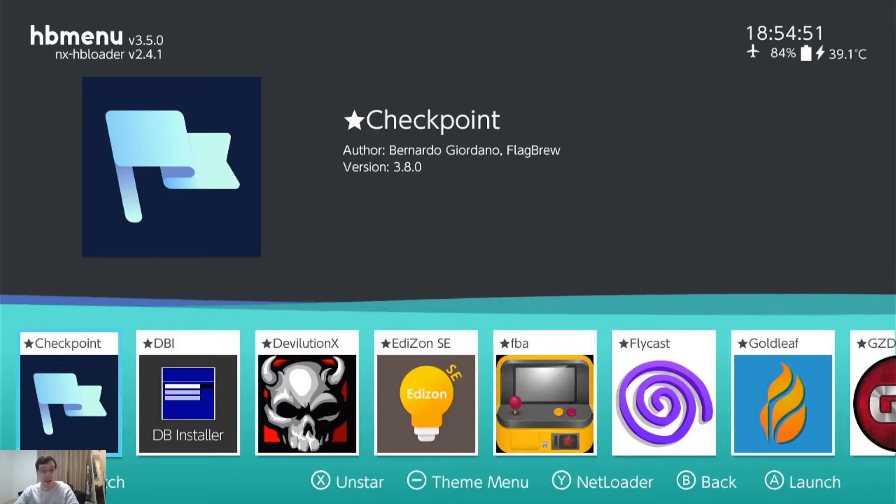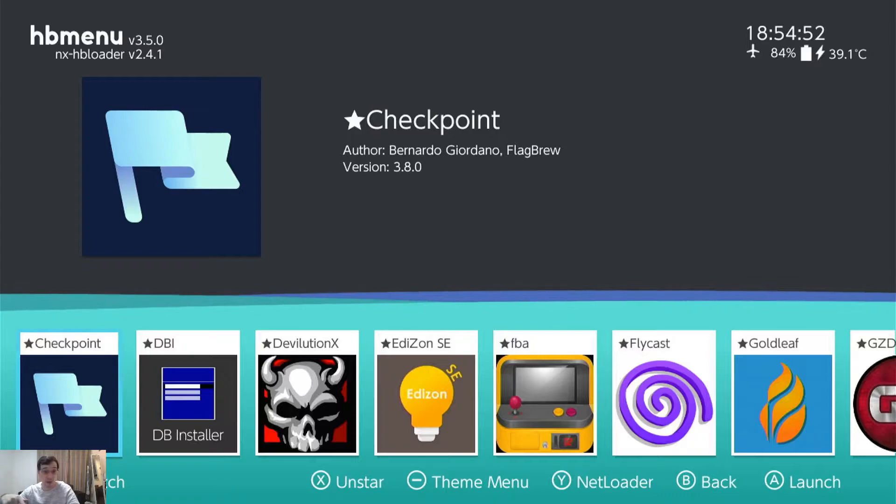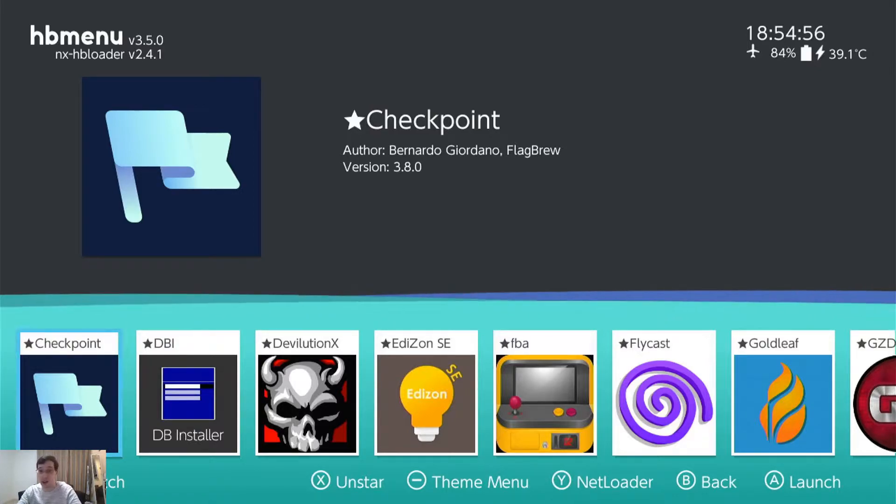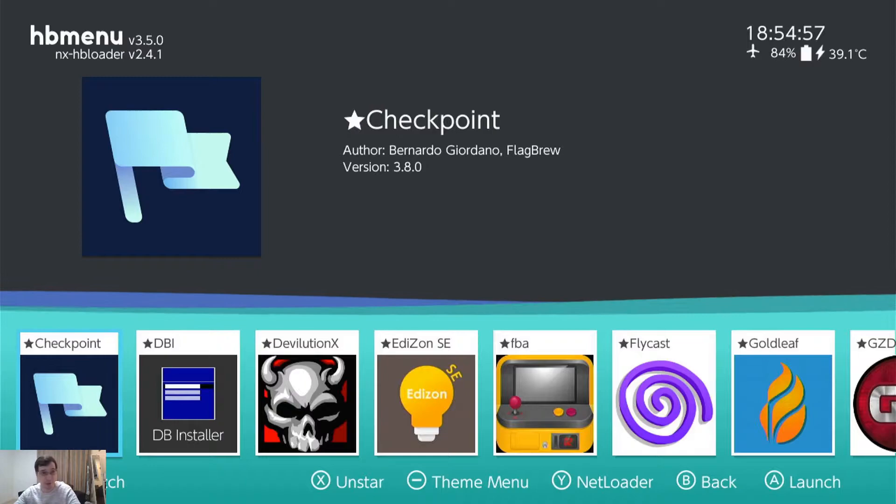And we are done here in JKSV. And let's hop over to the computer and I'll show you where those files are located on your SD card and how to back them up.